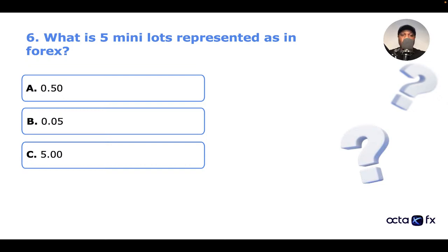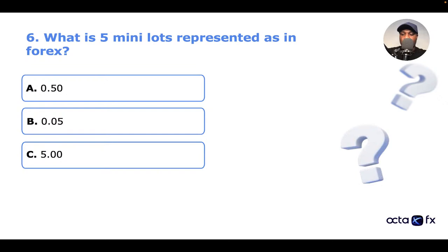I'll review the answers to these questions in the second part, so stick around — more importantly so you can find out the correct answers and increase your knowledge in trading.